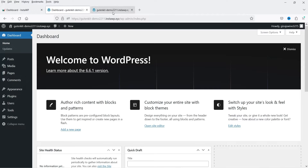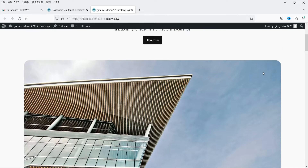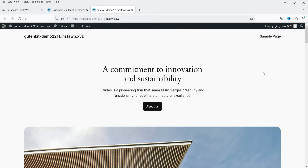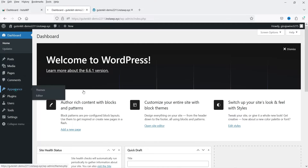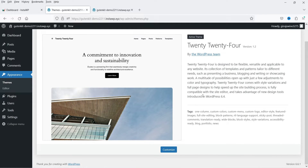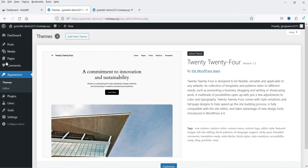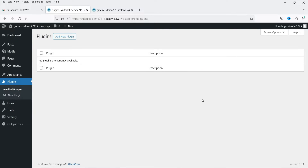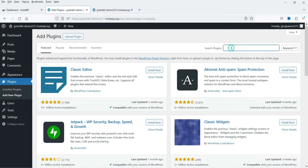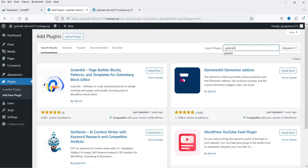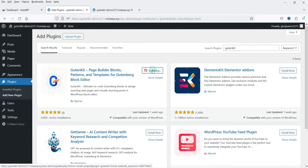I have one demo website installed — this is a new installation with no pages or plugins. Let's go to the dashboard. It is using the default 2024 theme, and if I go to plugins you will see that I'm not using any page builder or other plugin. So I'm going to install a new plugin — click on Add New Plugin, search for GutenKit, click Install Now, and click Activate.